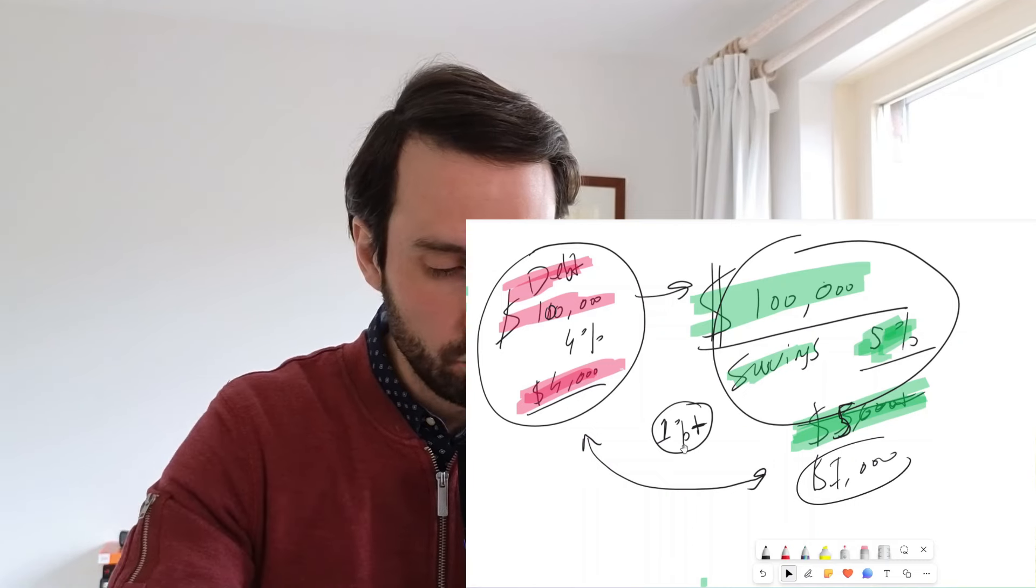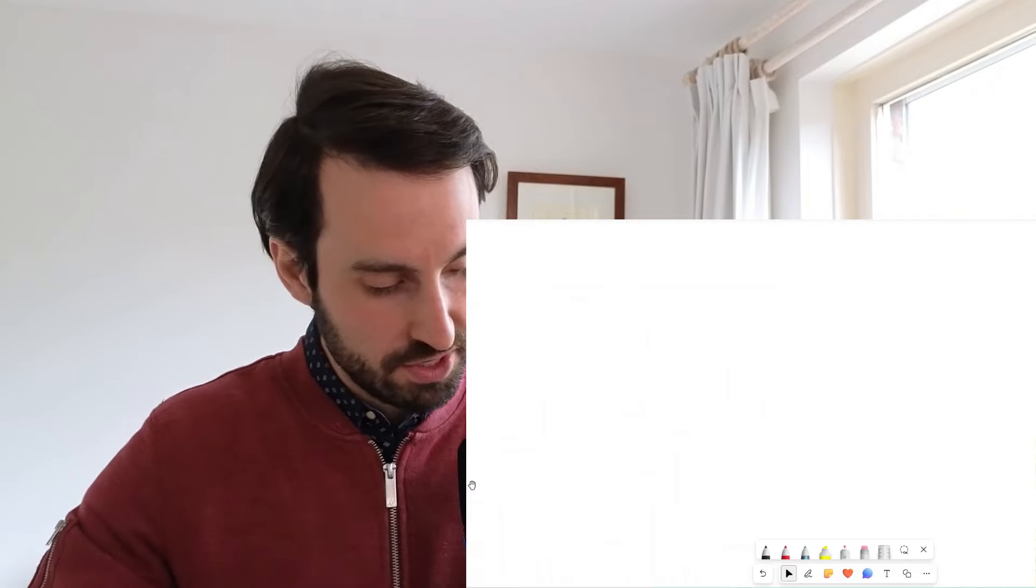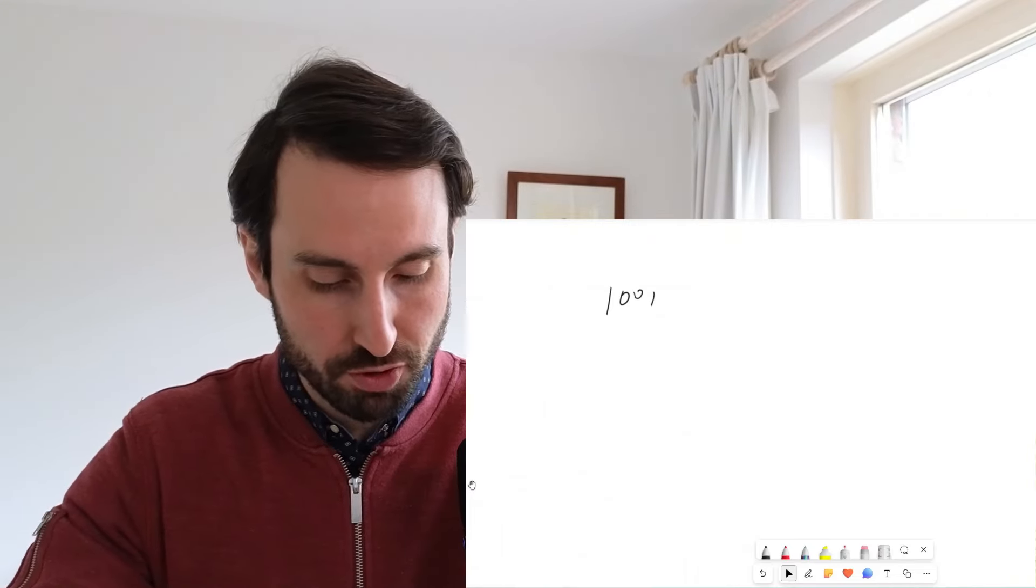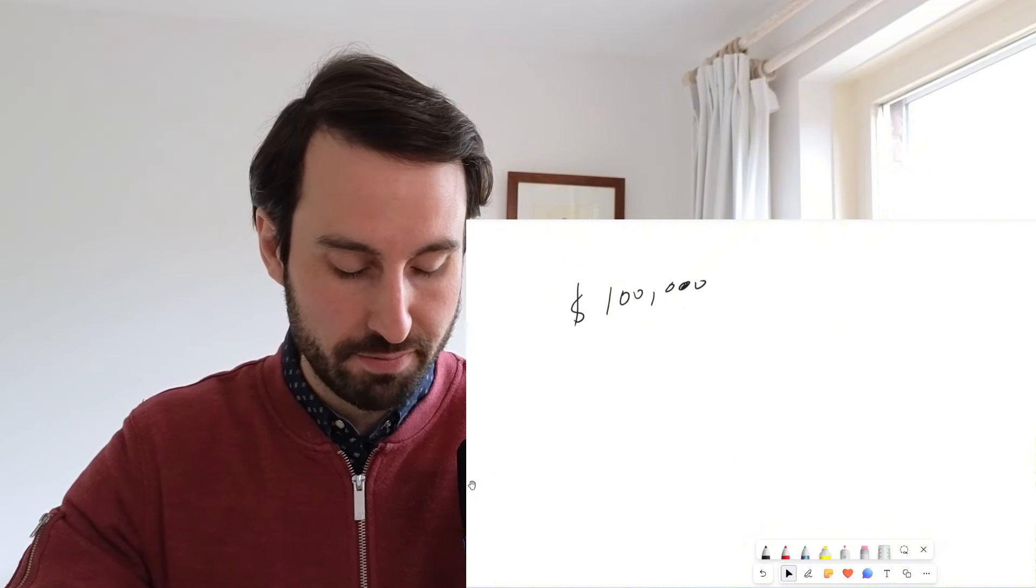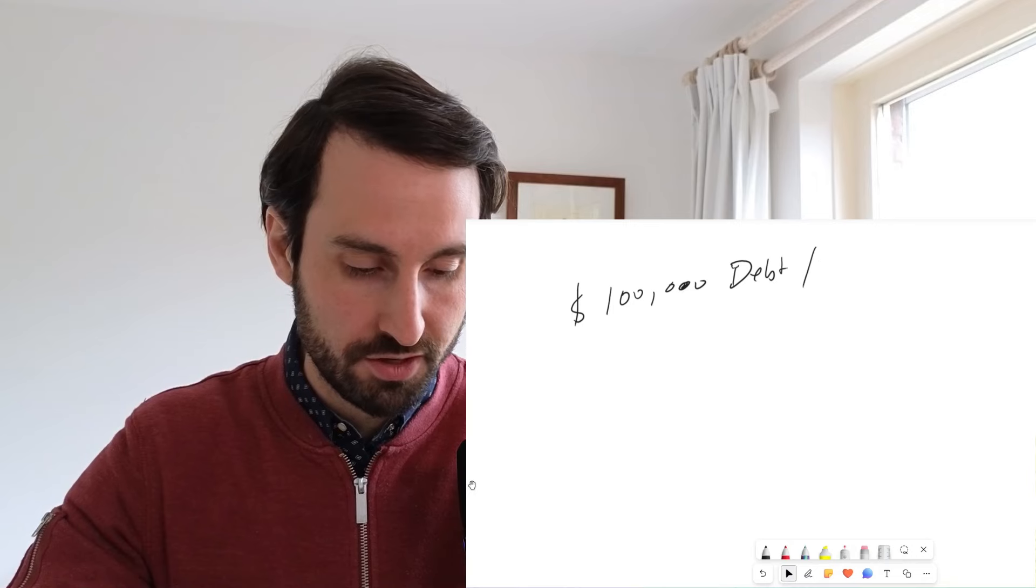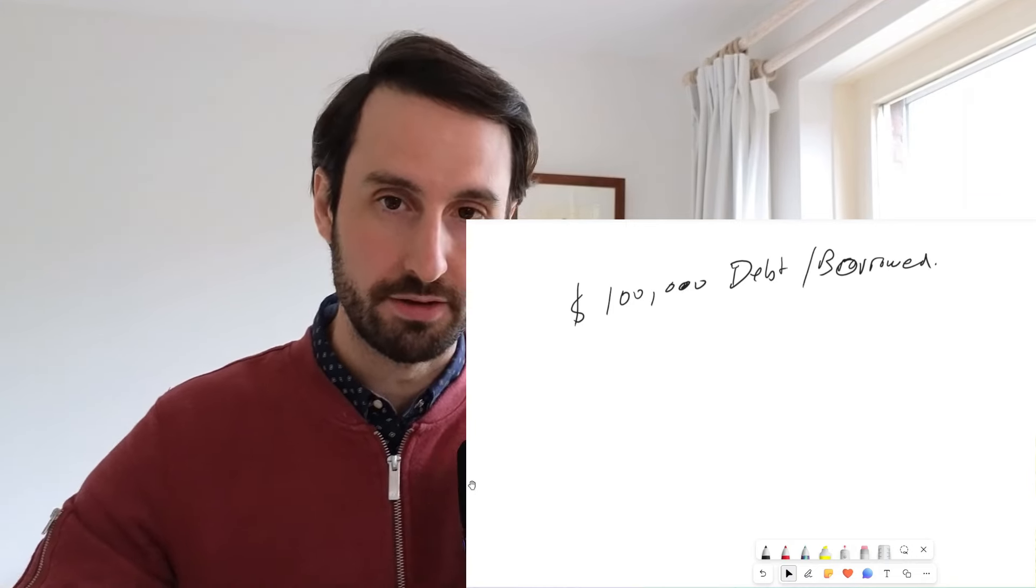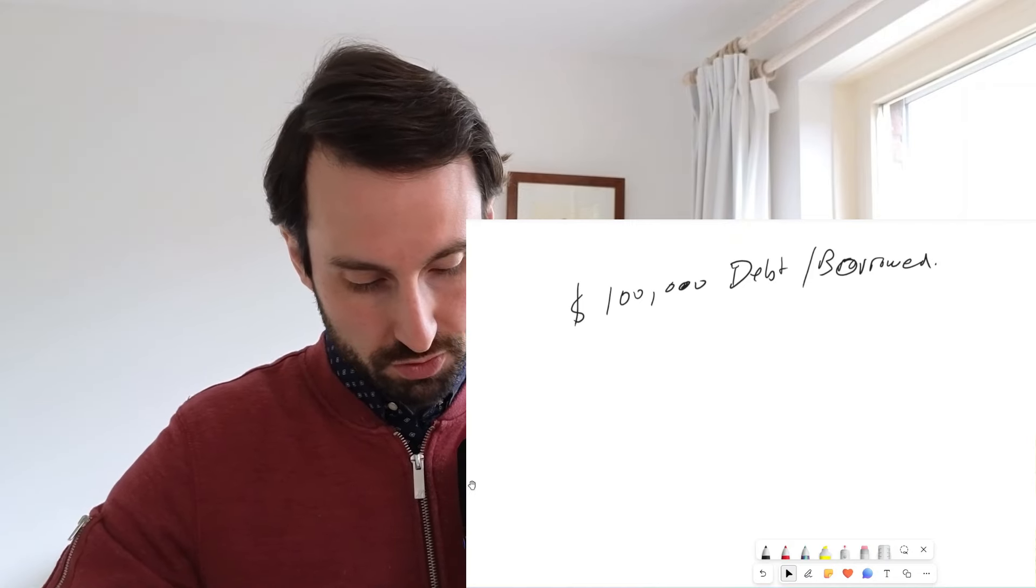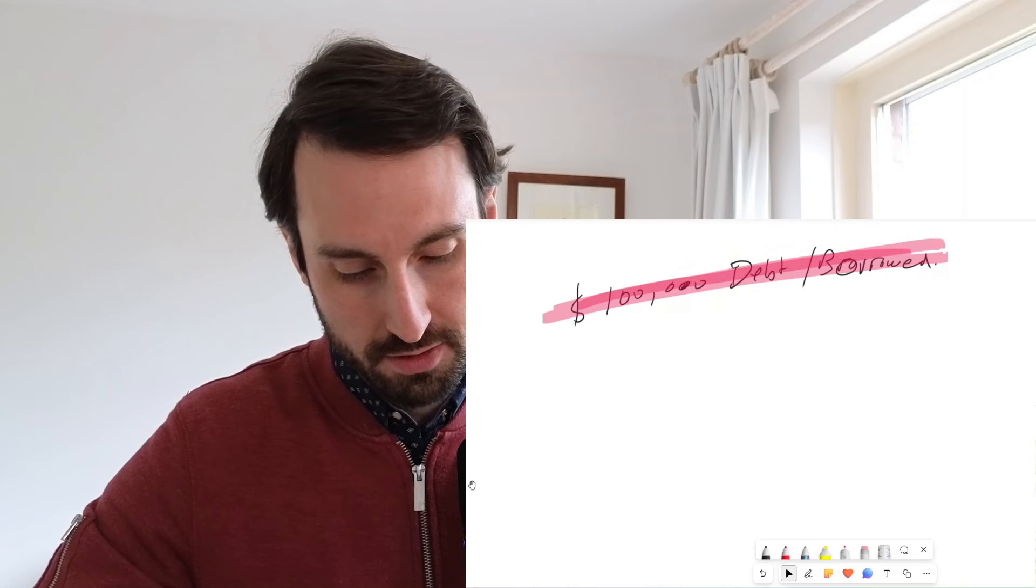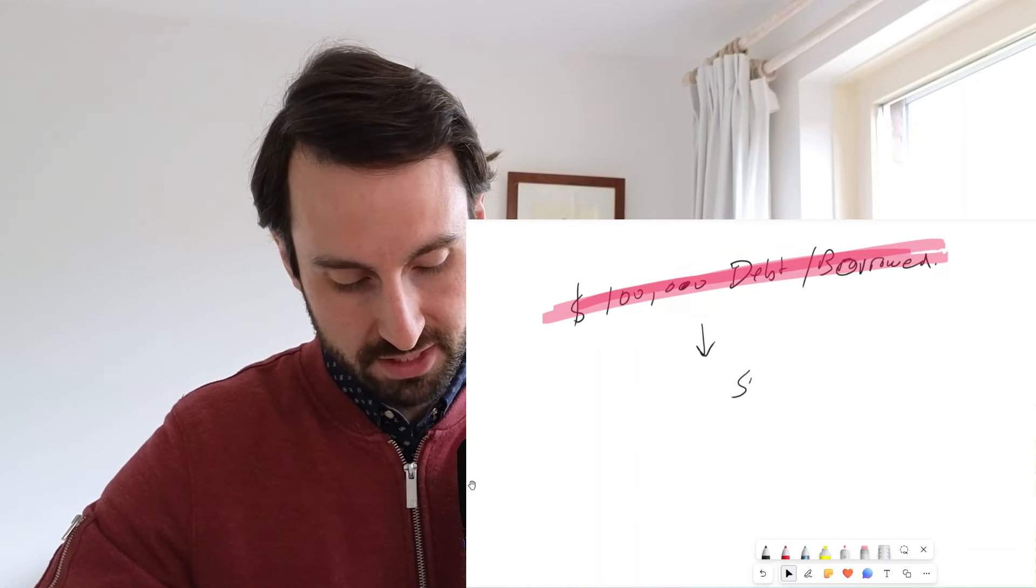So the concept would be as follows. And then I'm going to wrap up the video, but I want to show you this valuable concept. Imagine you borrow $100,000 from the bank. This is debt. It is borrowed money. So the bank gives you $100,000.